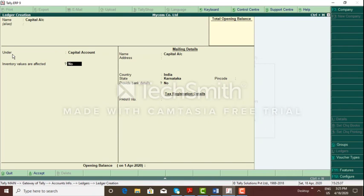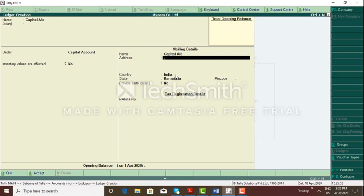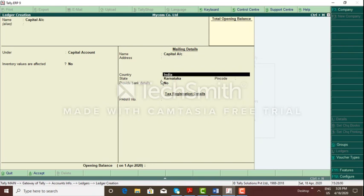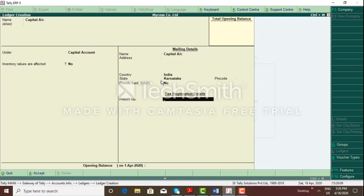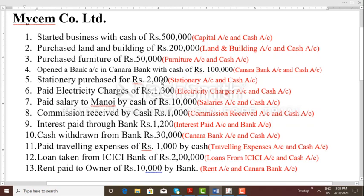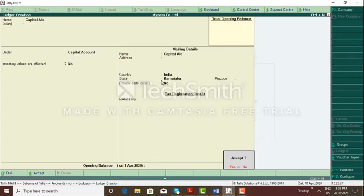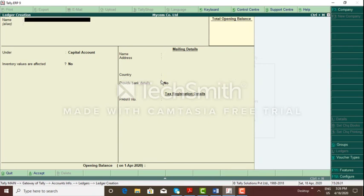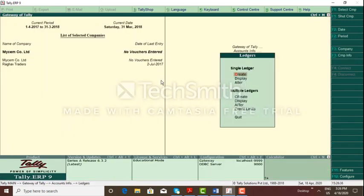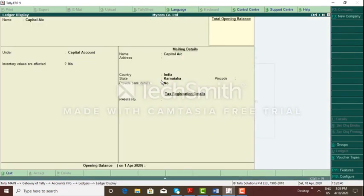For capital account, you can give an alias — a nickname. For example, in a partnership, if there are 3 or 4 partners, you can name: Raghu's capital, Mahesh's capital, Ranjana's capital, etc. You can also enter partner details such as address, country India, state Karnataka, pin code, banking details, PAN details, and income tax details, as well as the opening balance. Finally, accept — press Enter, then Yes — ledger created. Press Escape to go back; capital account ledger is created.